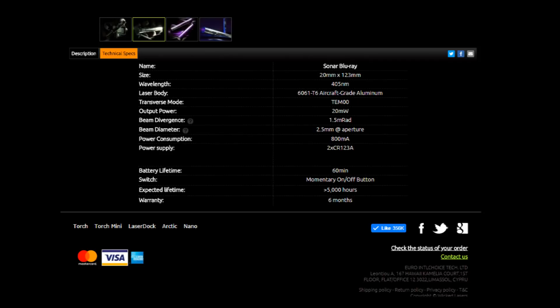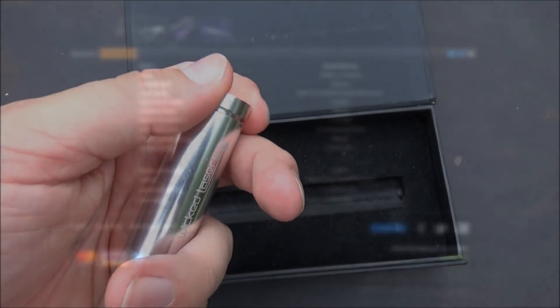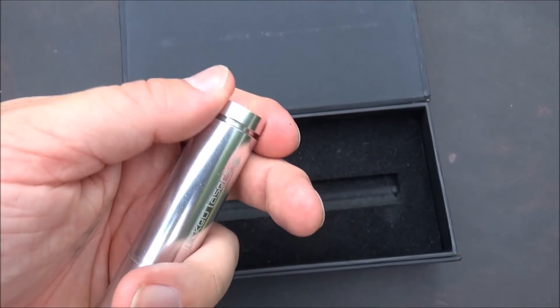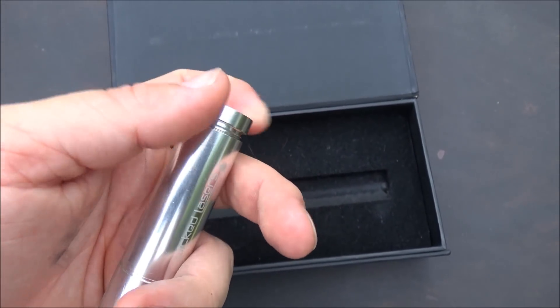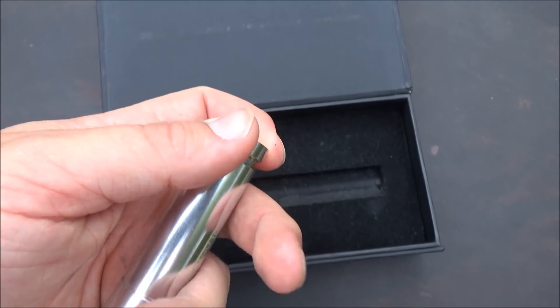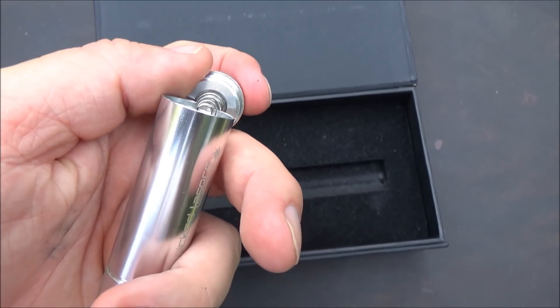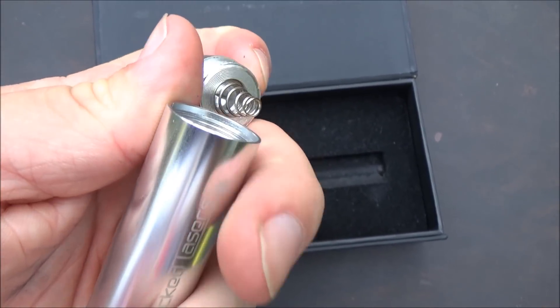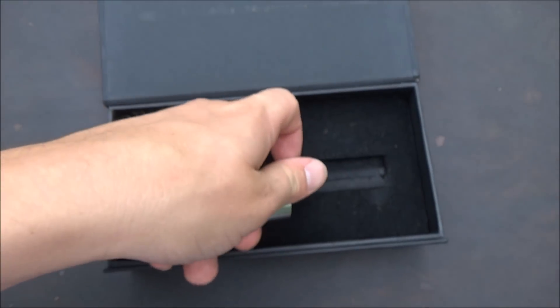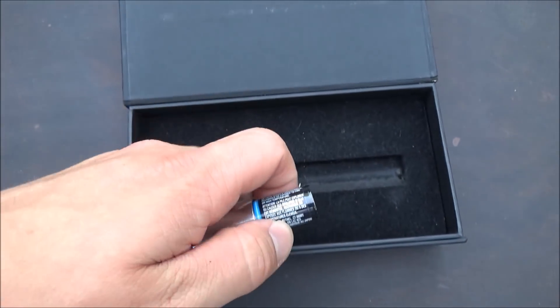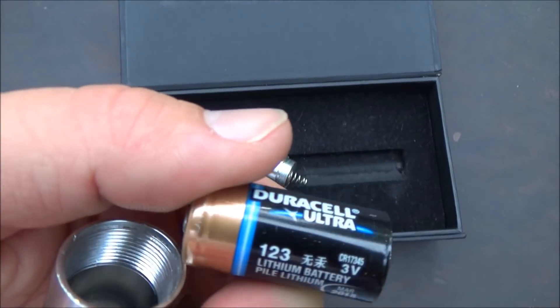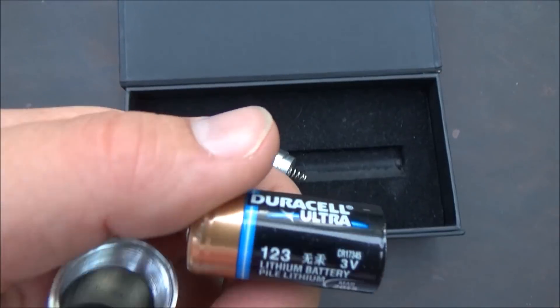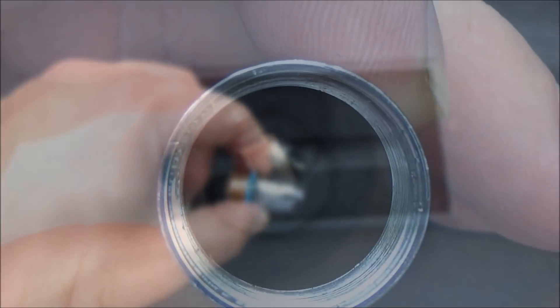They advertise a power of 20 milliwatts and it runs on two CR123A batteries. To insert those batteries you just unscrew the tail cap at the very bottom of the laser and those batteries go in with the positive end facing the front of the laser and the negative end facing the spring or the rear of the laser.